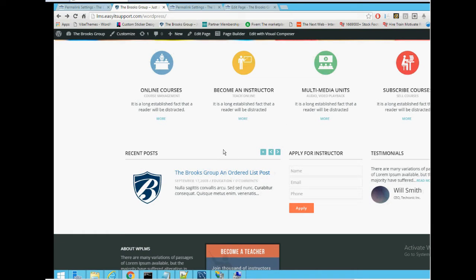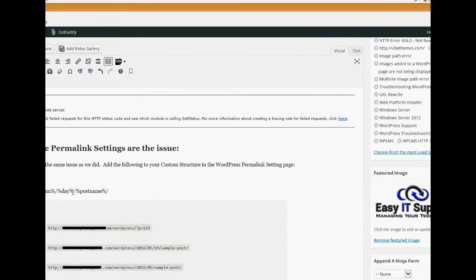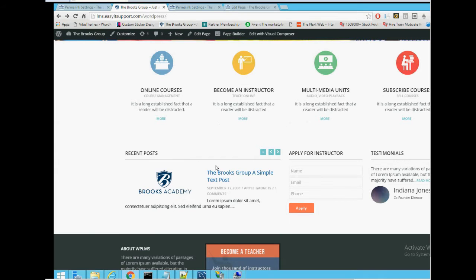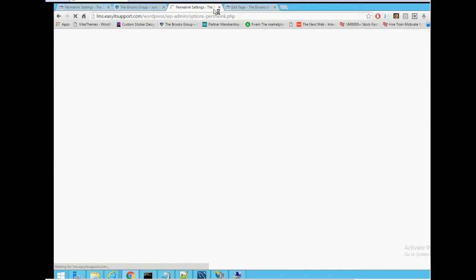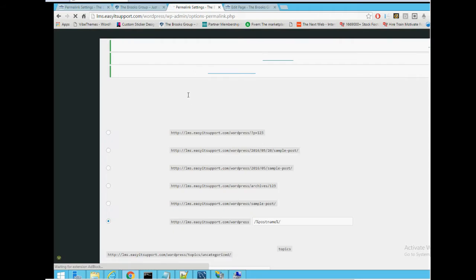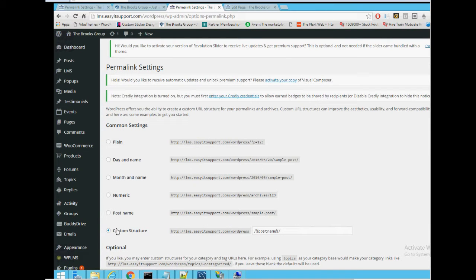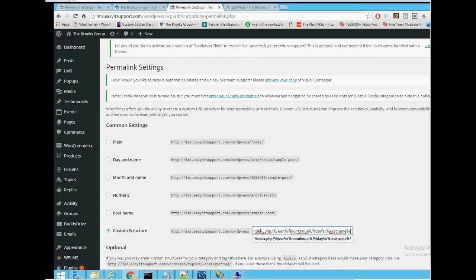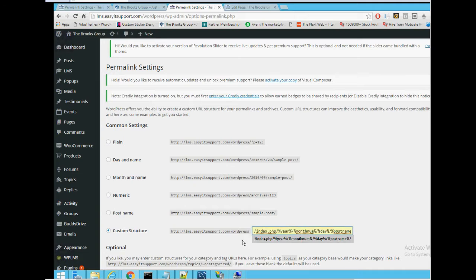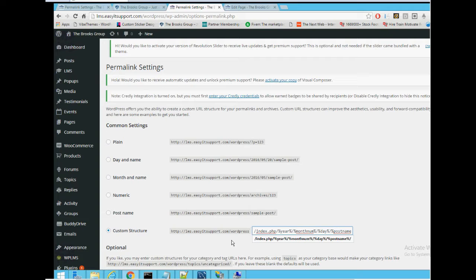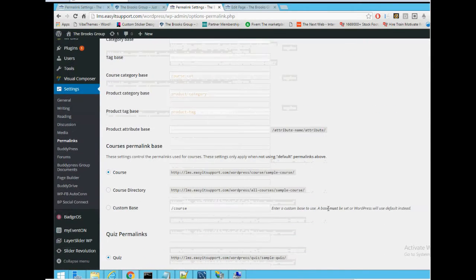The way we fixed it, the first thing to do was we've gone into our permalink settings and switched this to custom and put that code in there again. You can find all this code on our page, on our blog at easyitsupport.com. And we saved that.